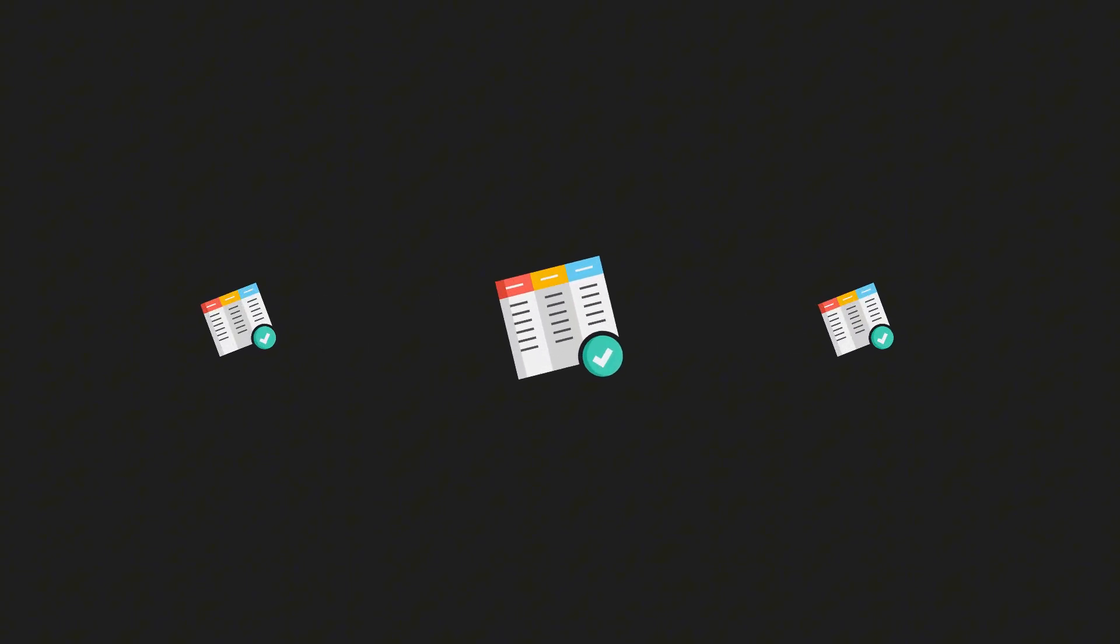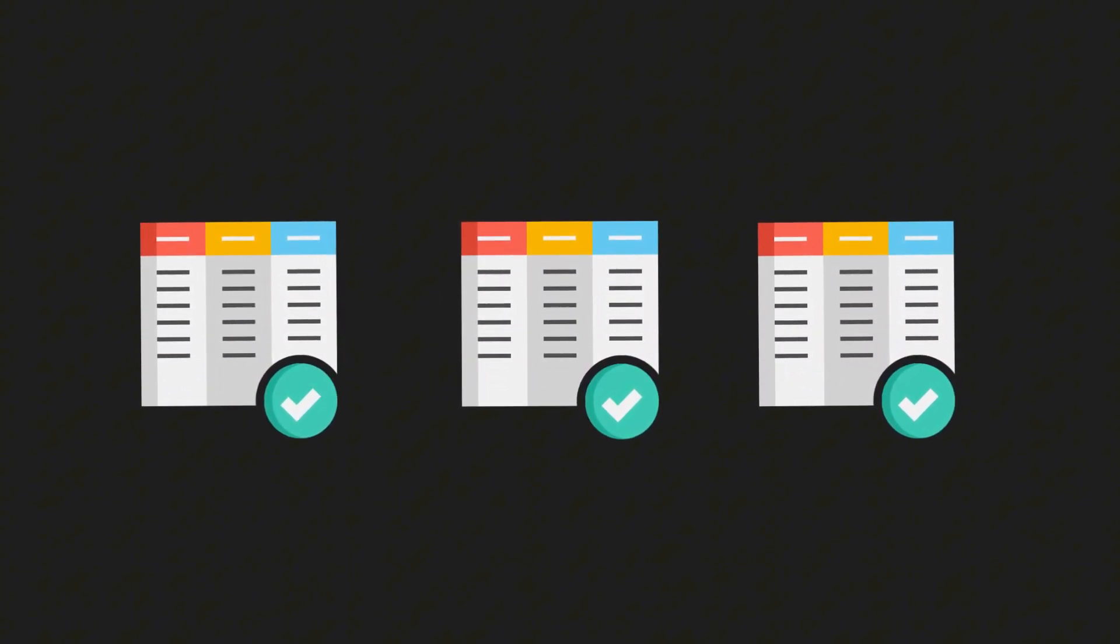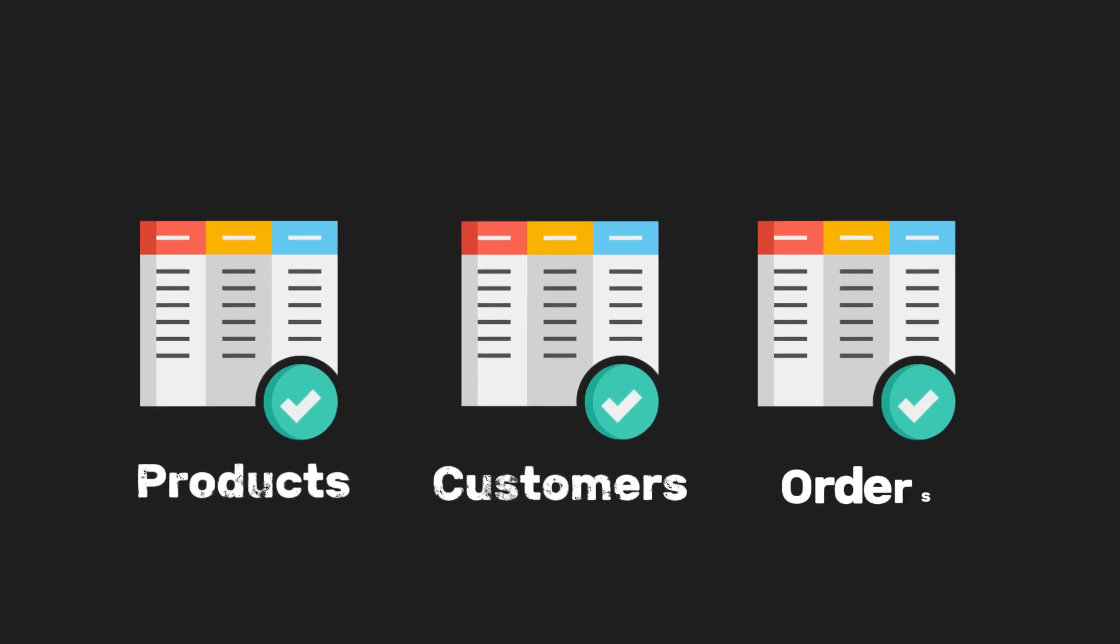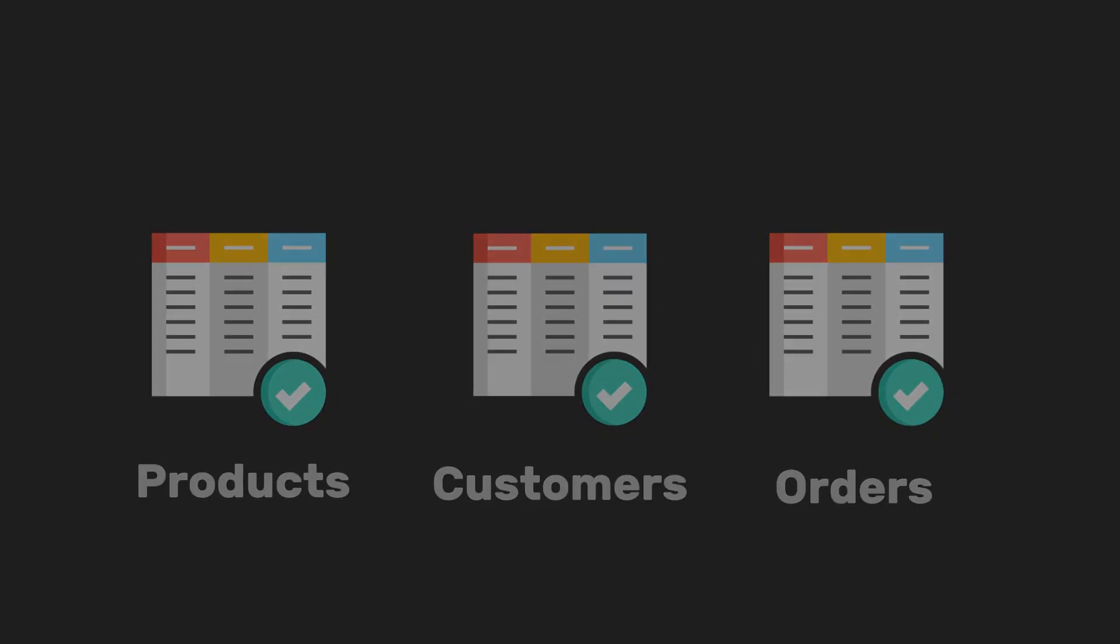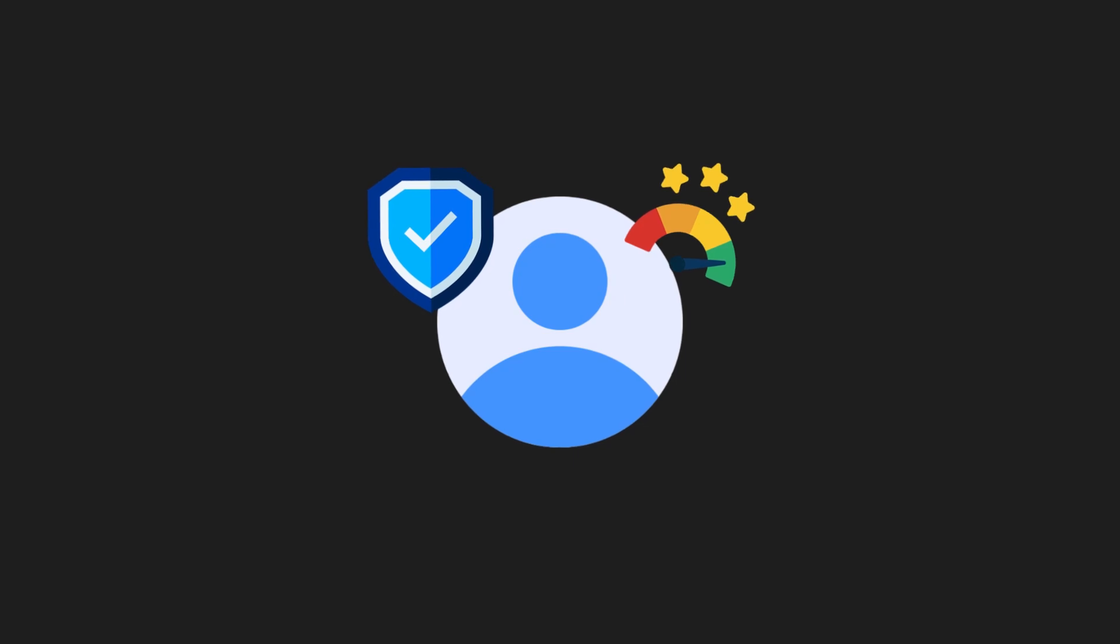So in the end, we've built a clean, secure setup with three main tables, customers, products, and orders, each tied to a user, protected with security rules, and optimized for performance.